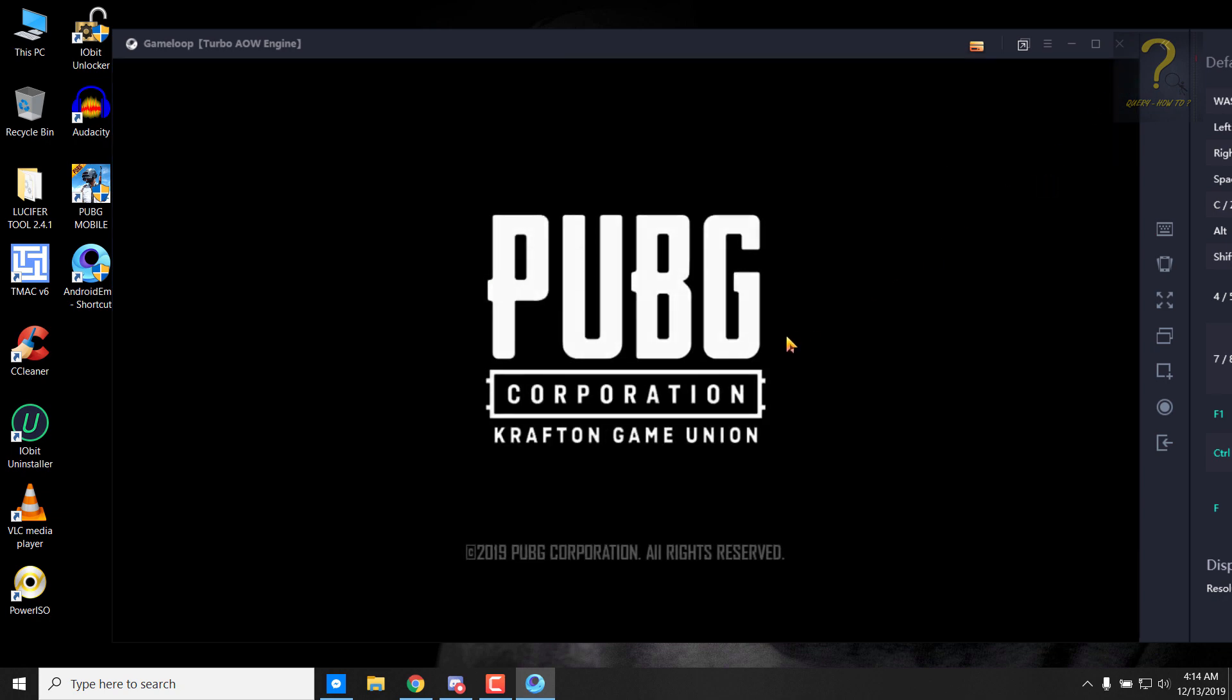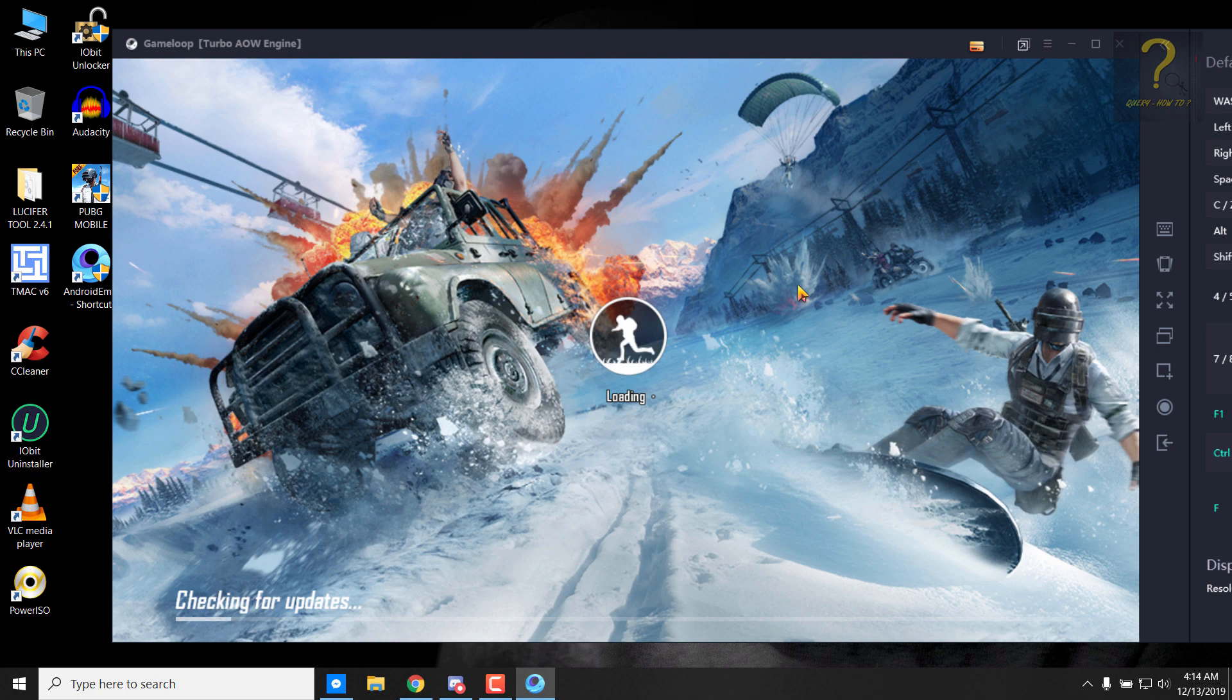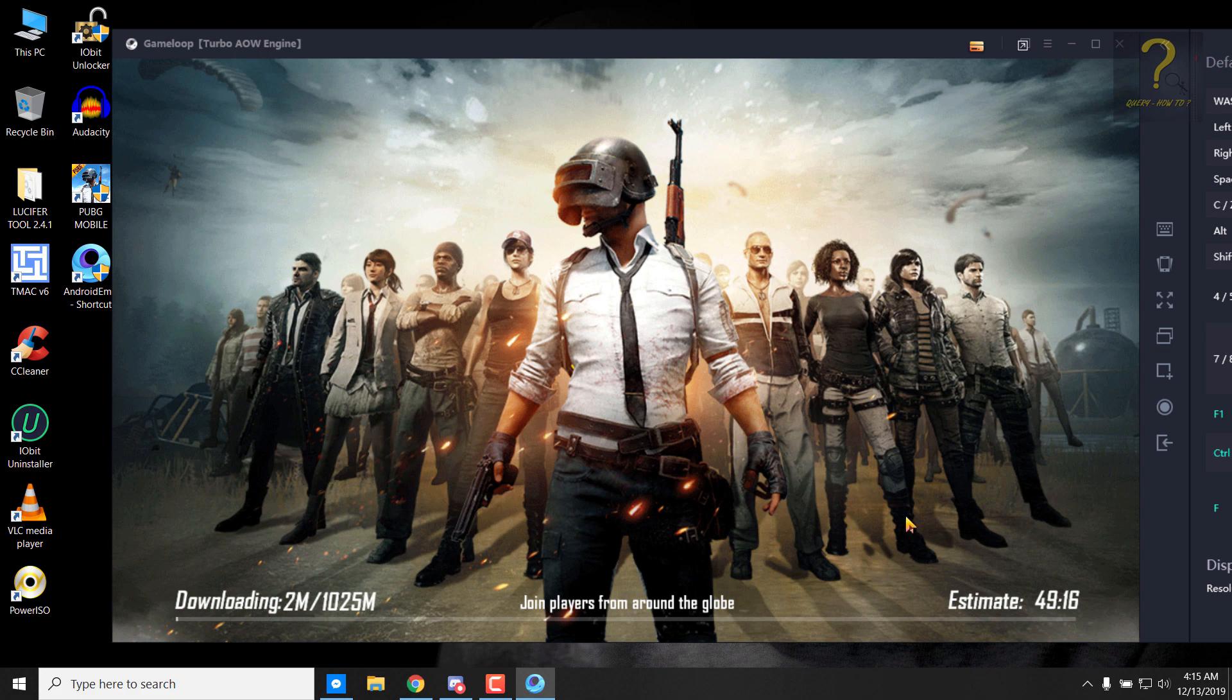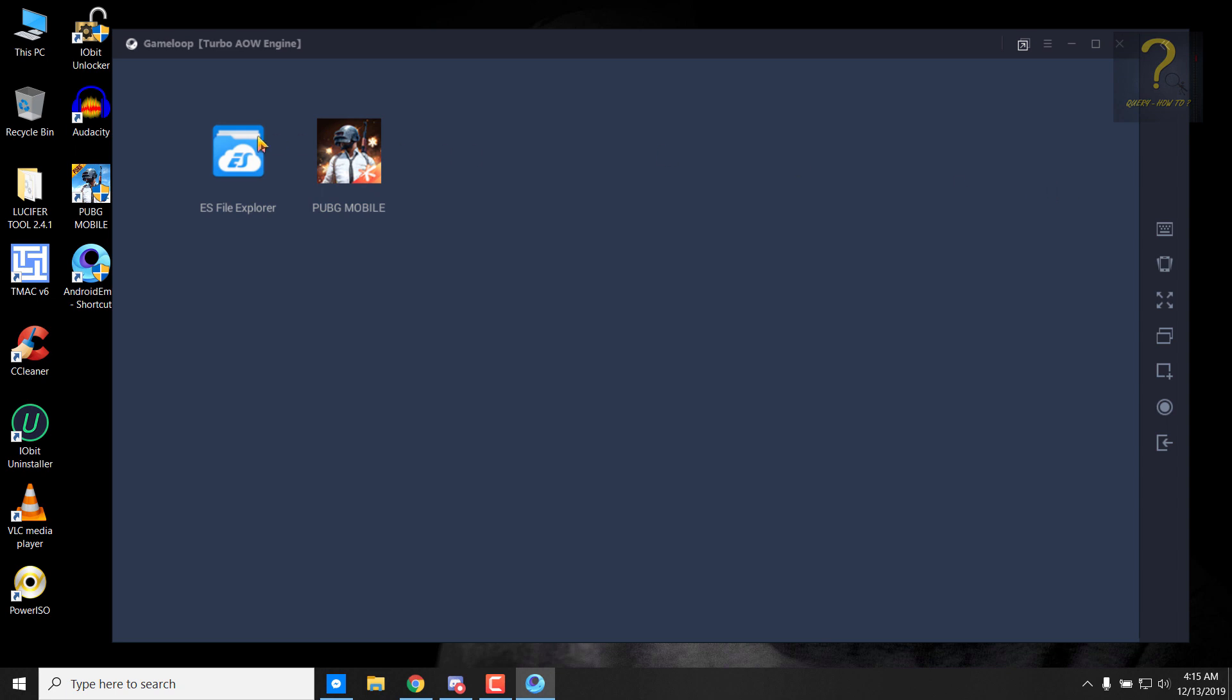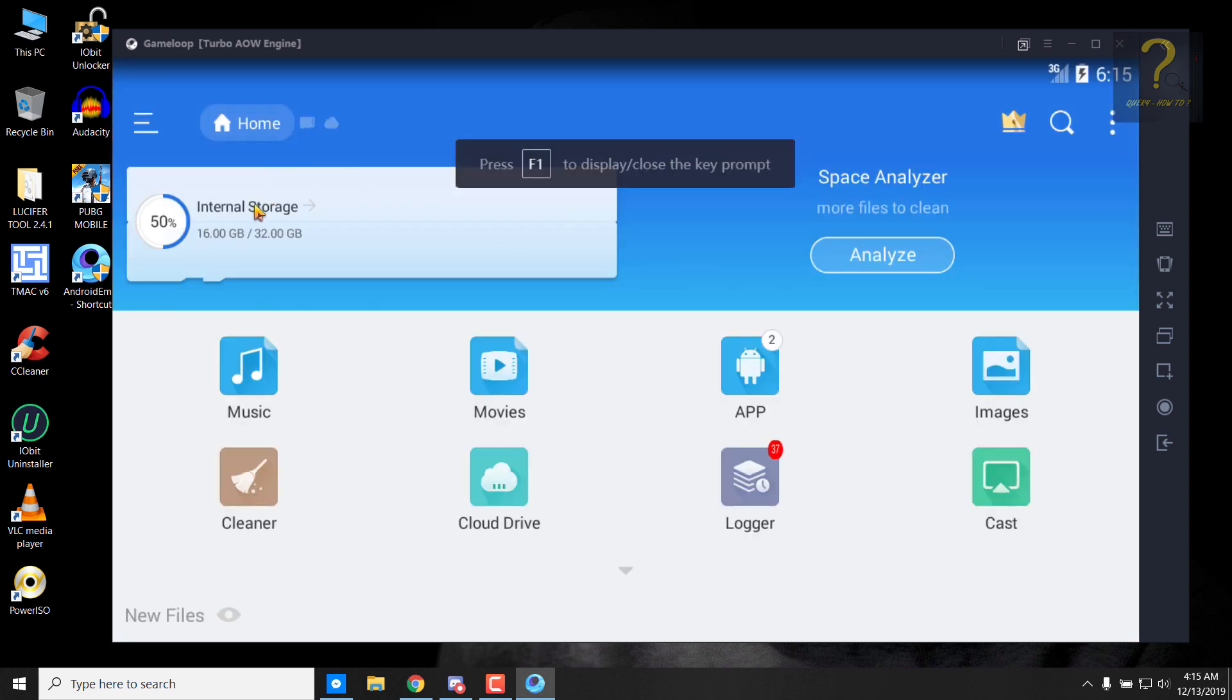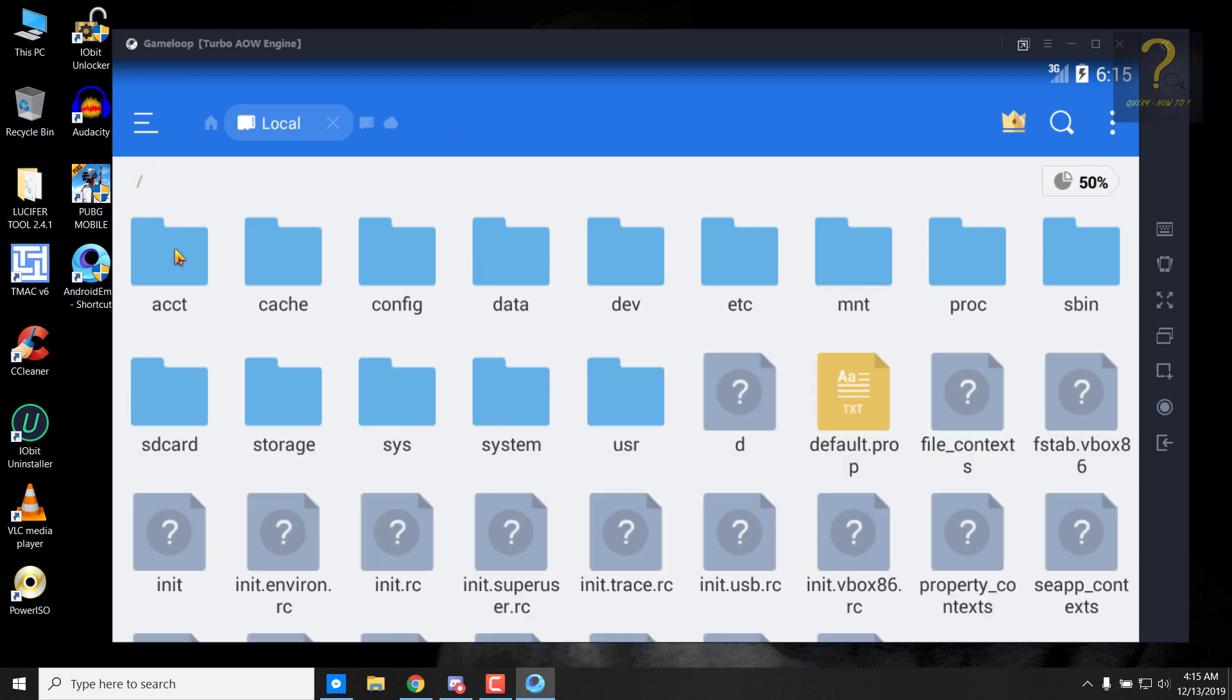Don't show this again, click on game start game. Close this. As you can see, this 1025 MB download has just started. So I won't download it. So I will just exit the game and then go to ES File Explorer.